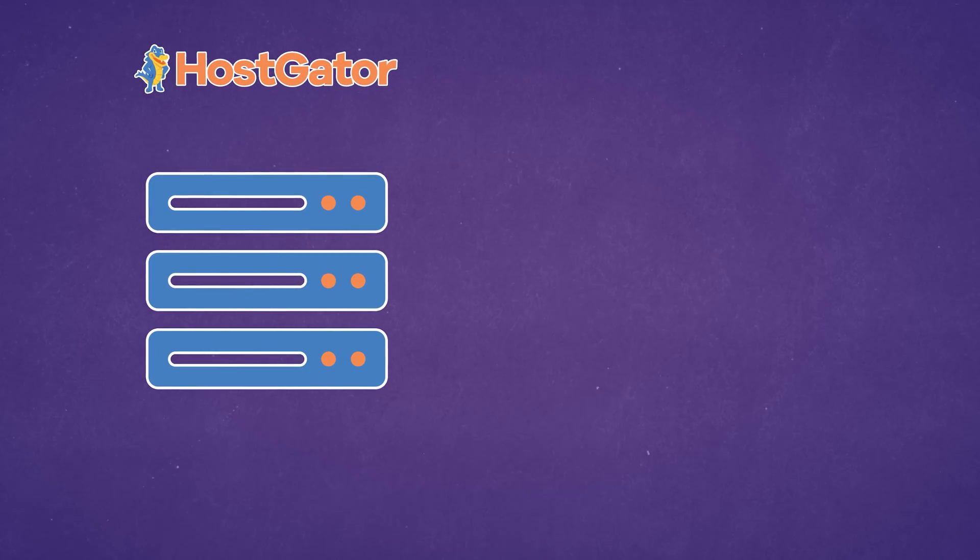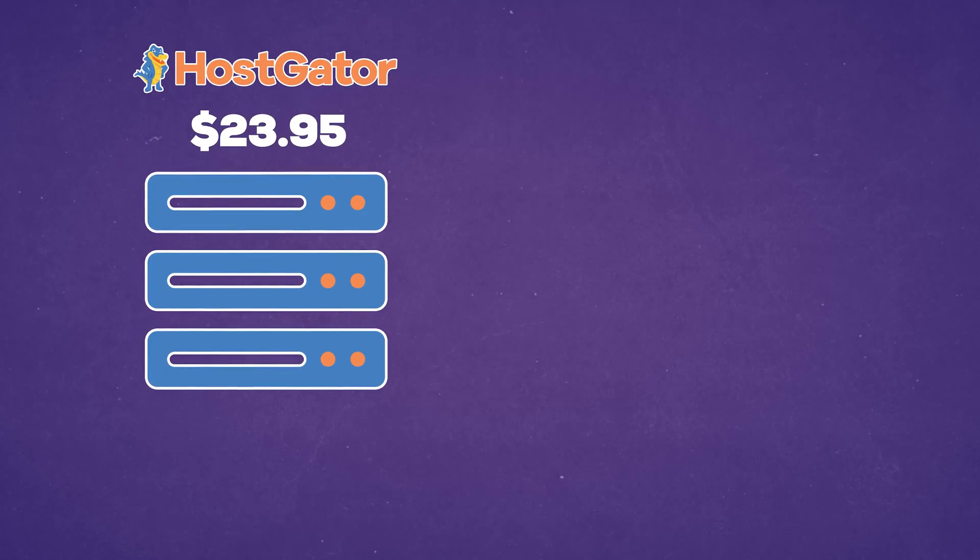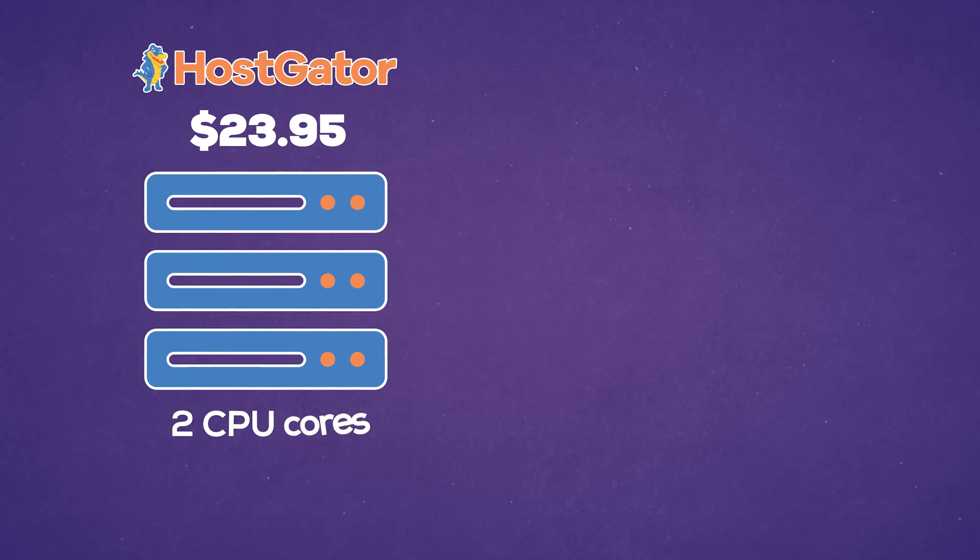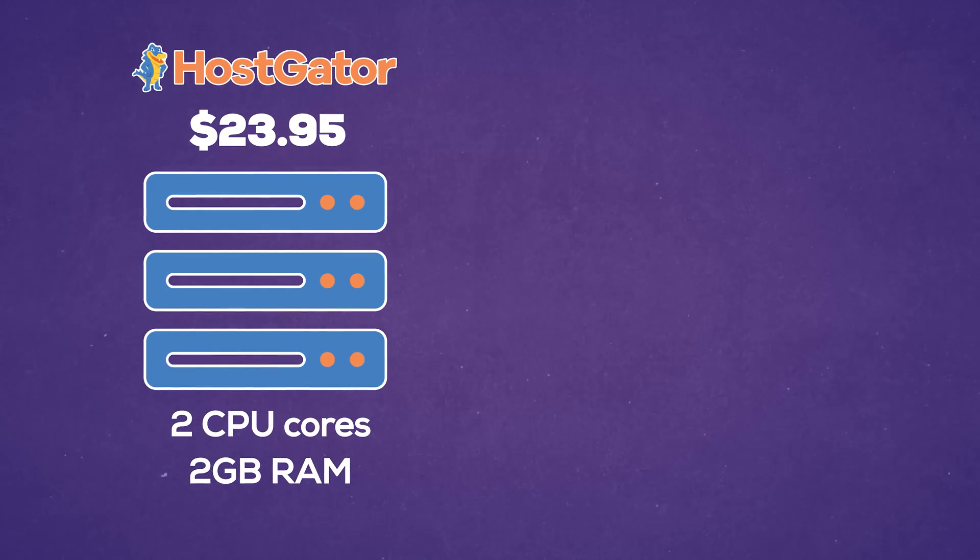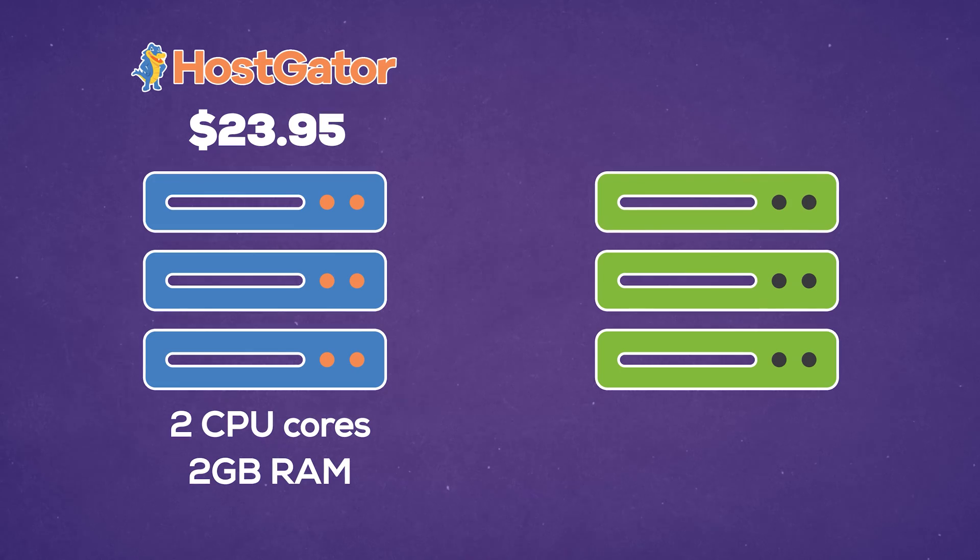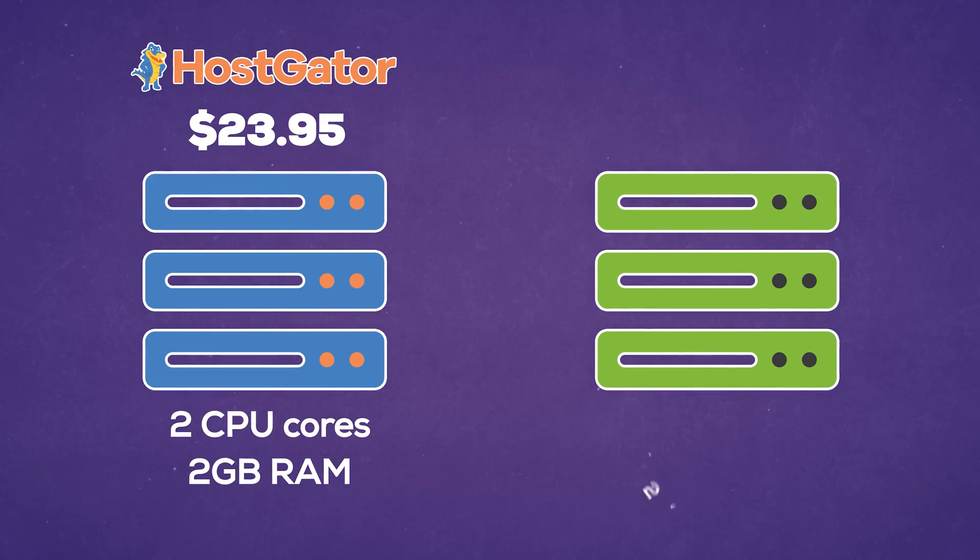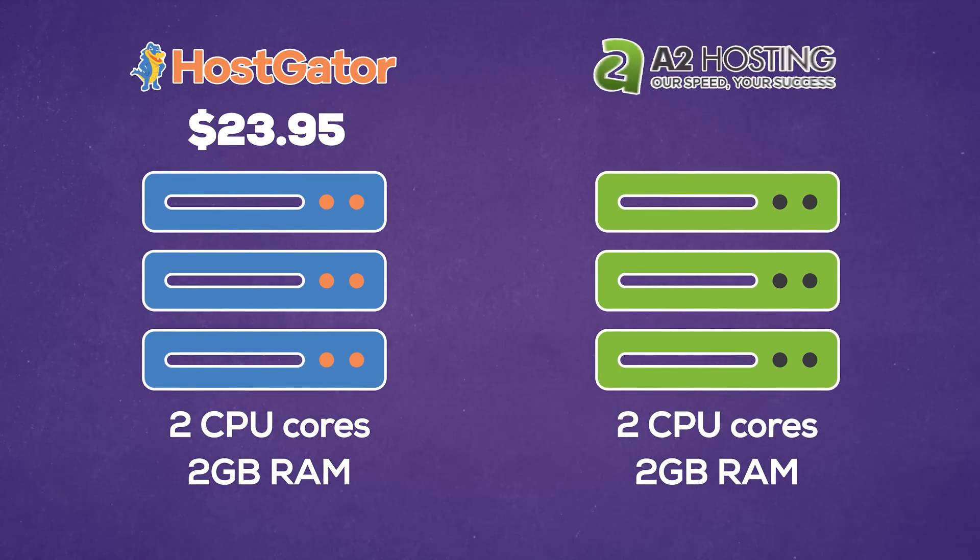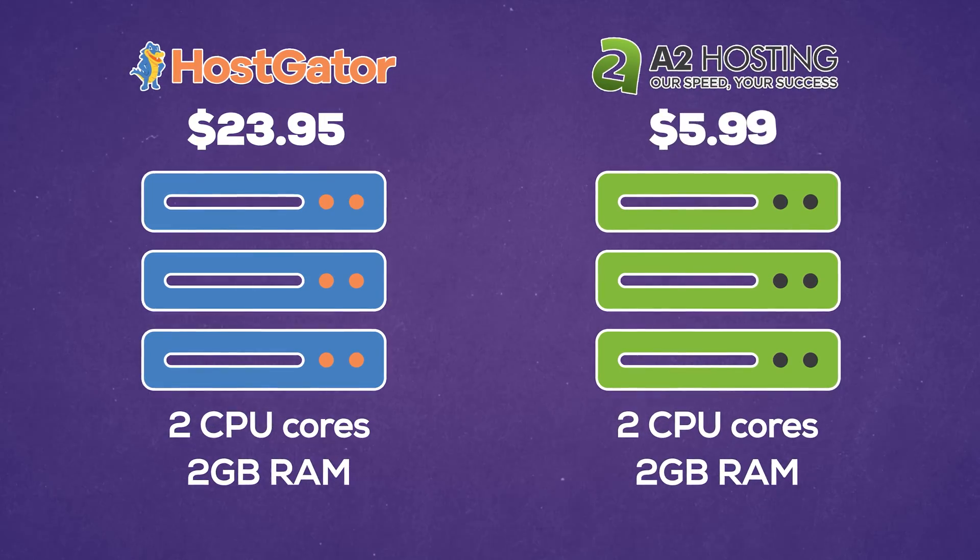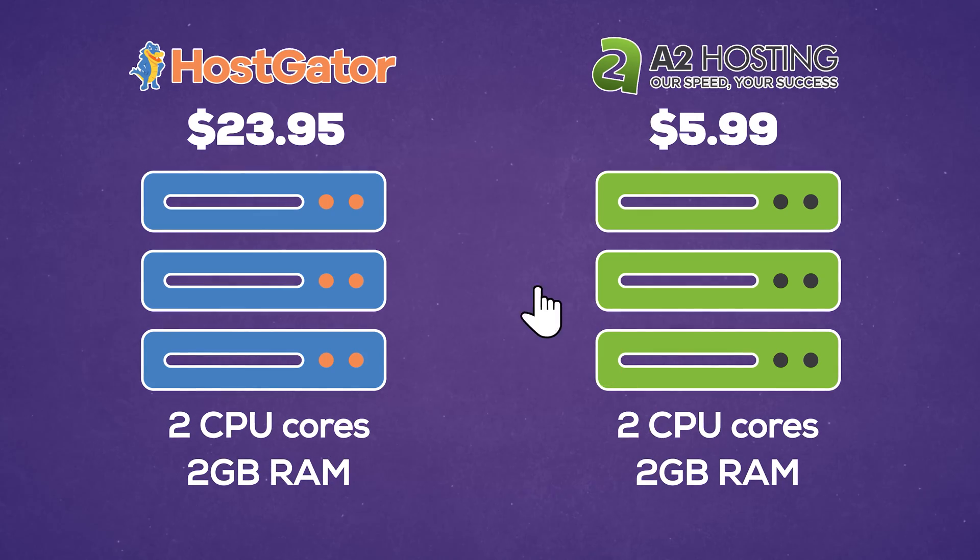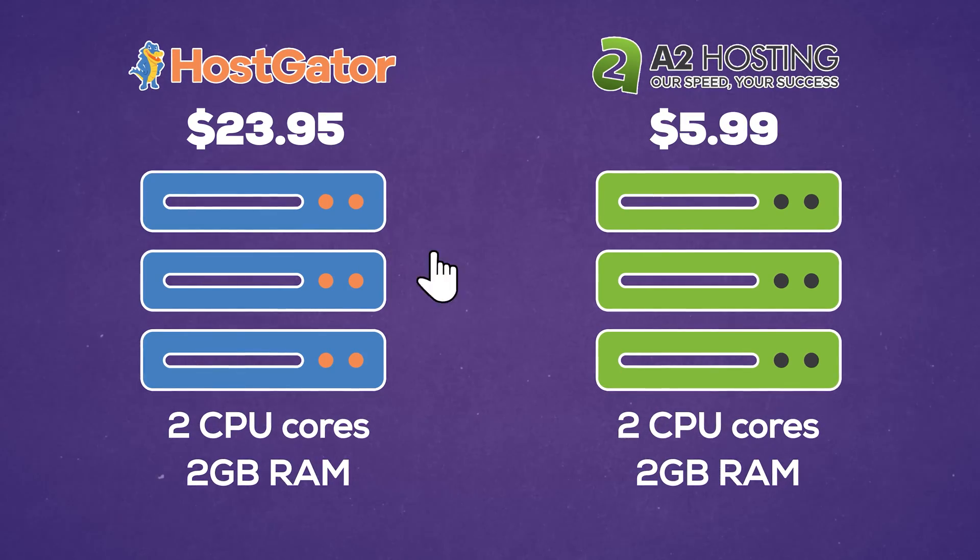Let's go with that recommendation. Here's the cheapest virtual private server from HostGator, that's currently $23.95. You get two cores and two gigs of RAM. Now here's the exact same resources, two gigs of RAM and two CPU cores from A2 hosting for $5.99. So which one's better?